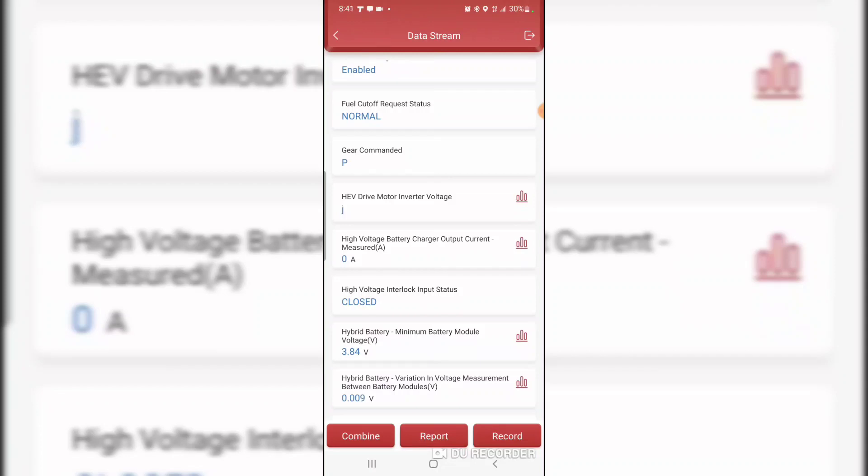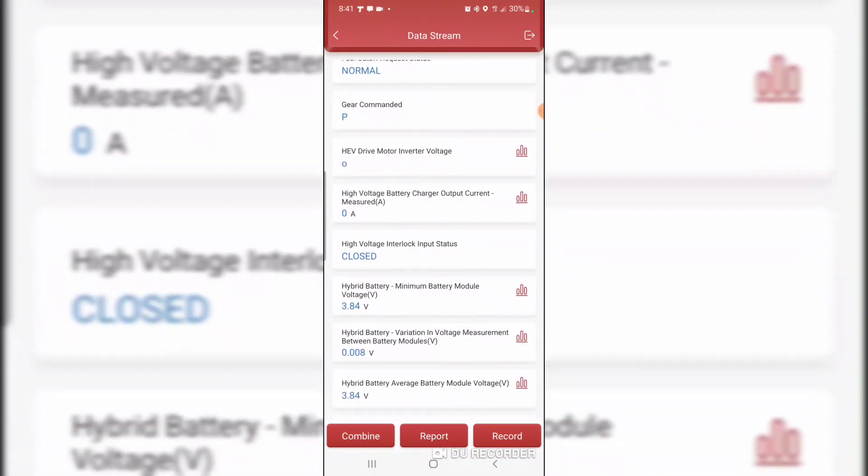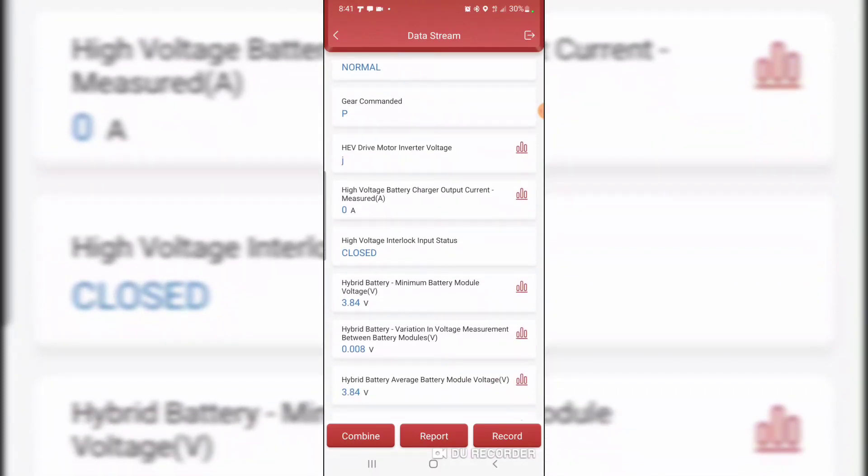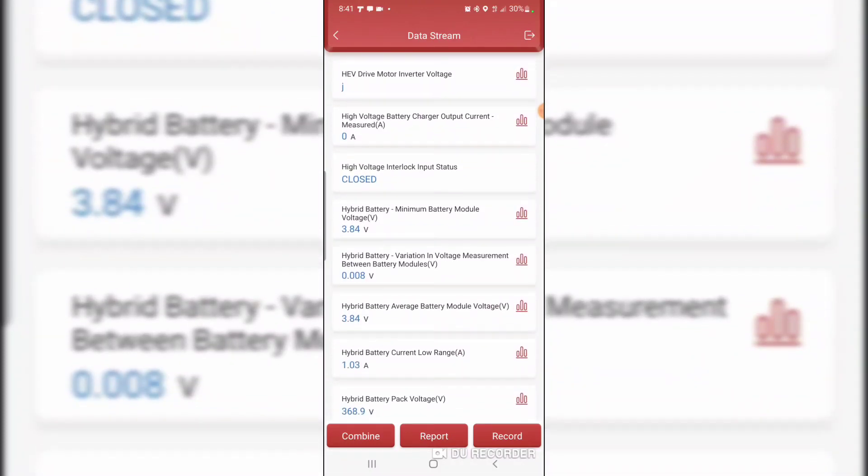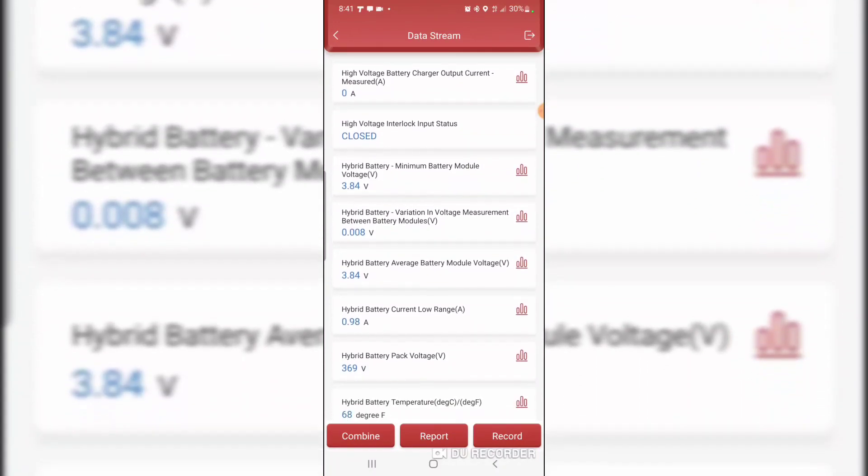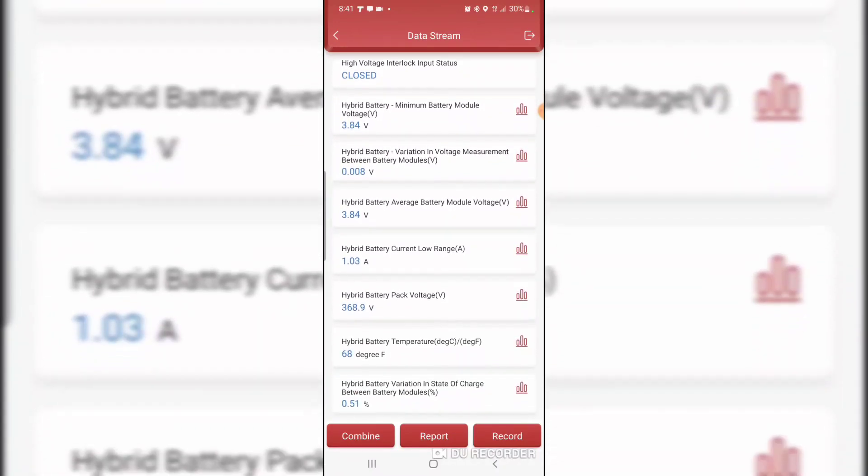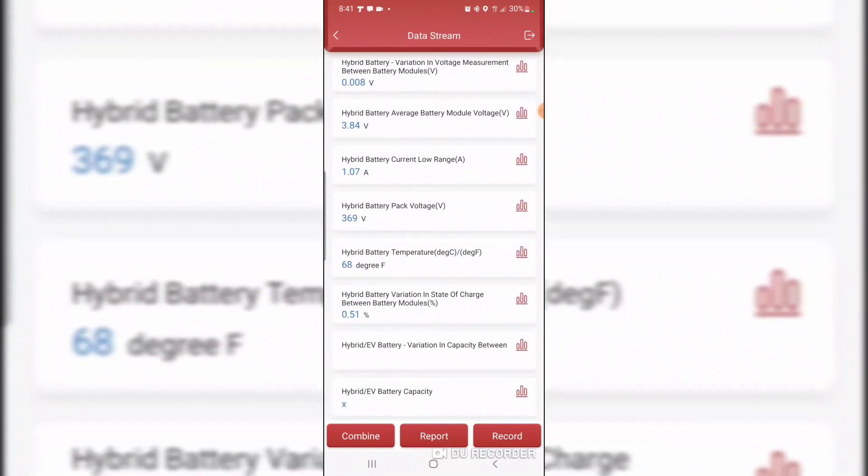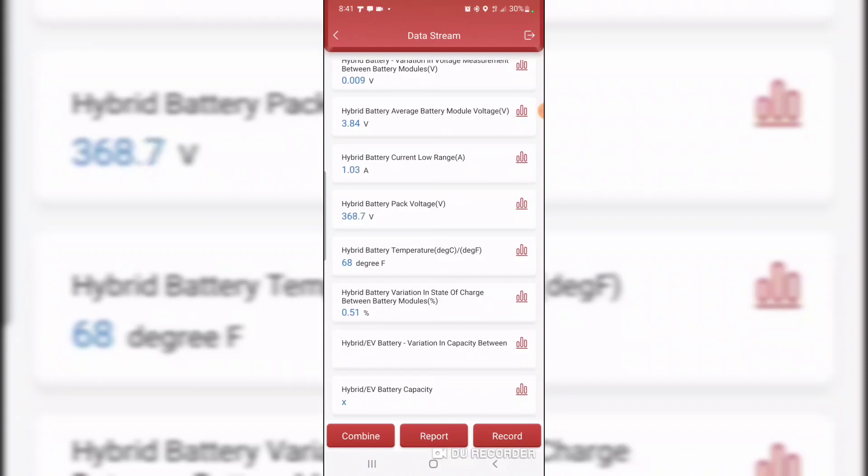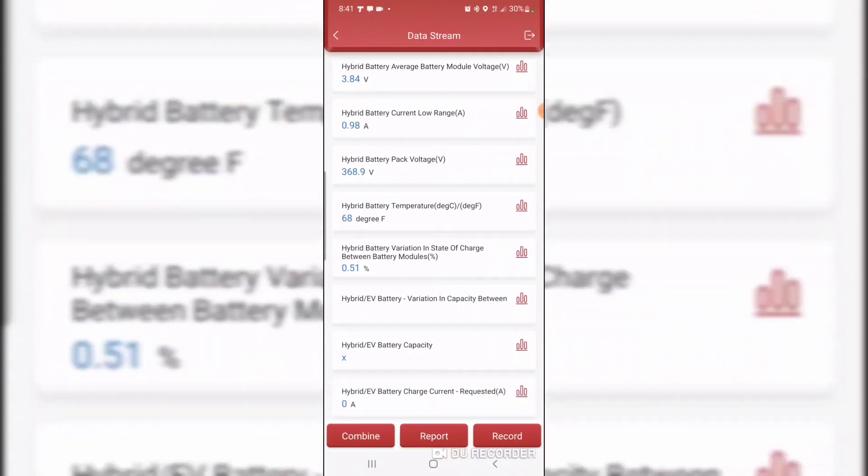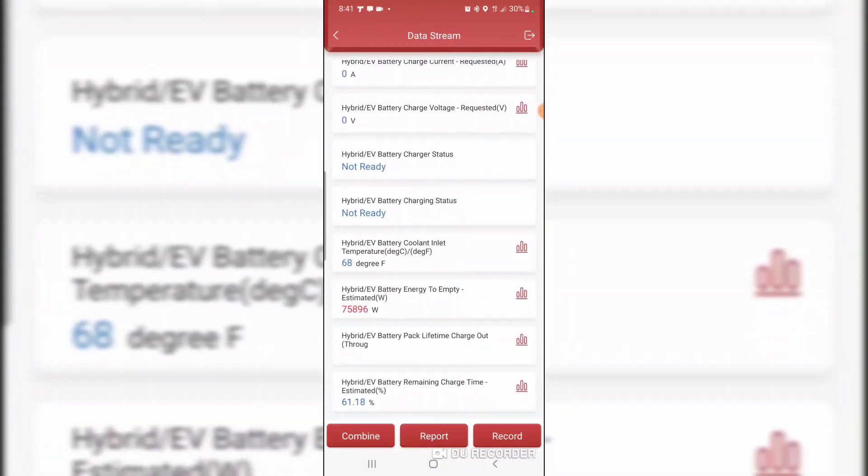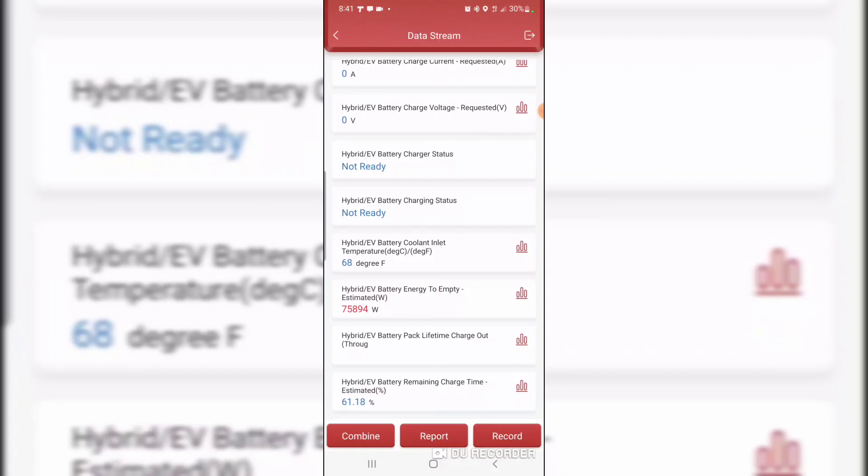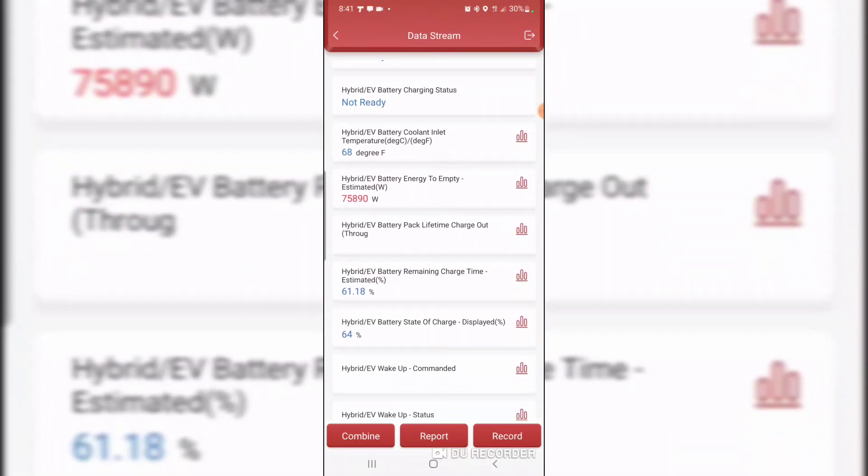HV drive motor inverter voltage. High voltage battery charger output. Wow. Hybrid battery pack voltage is 368.9 volts. Energy to empty, 75,894 watts. It's about three quarters of a charge right now. It says I have about 297 kilometers range. So that's about right.